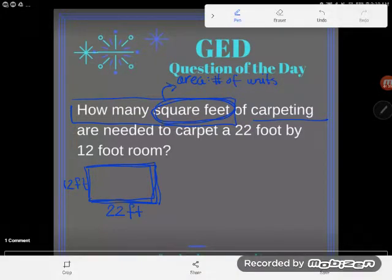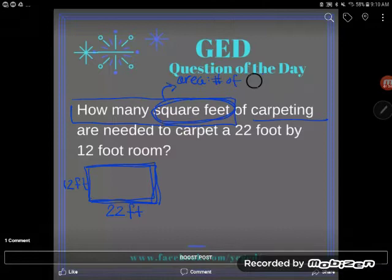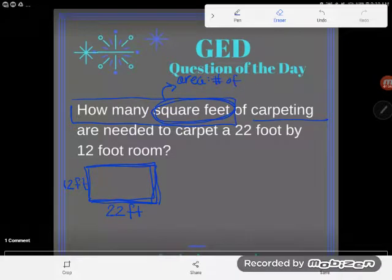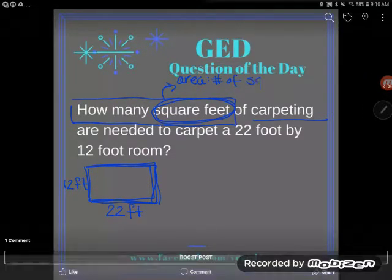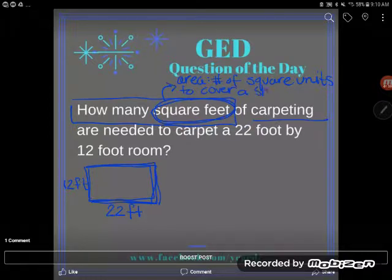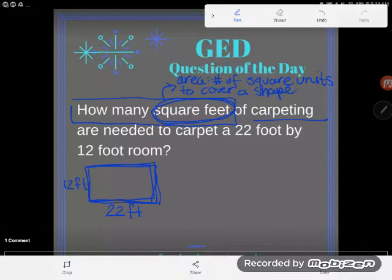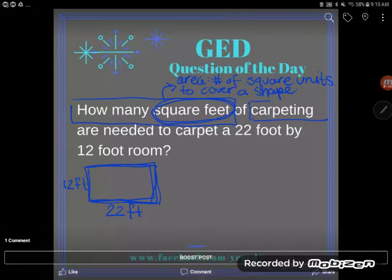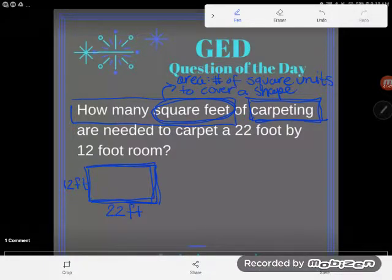Area is defined as the number of square units to cover a shape. Another clue that we're looking for area is the carpeting itself — you don't just go around the outside of a room with carpet. You actually cover the entire floor with carpet. So we need to find the area.